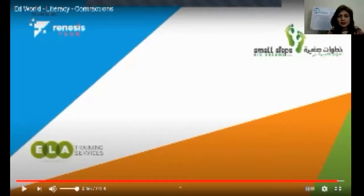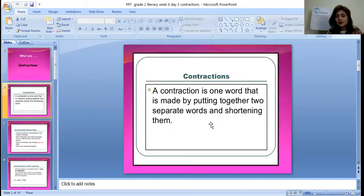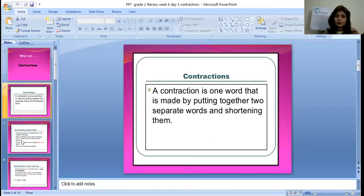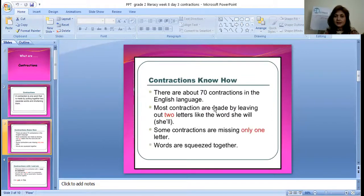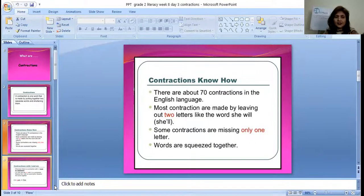Now, what are actually contractions? A contraction is one word that is made by putting together two separate words and shortening them. We have to be shortening the words, and there are 70 contractions in the English language. Most contractions are made by leaving out two letters — like 'she will' will become 'she'll'. Some contractions are missing only one letter. Words are squeezed together.